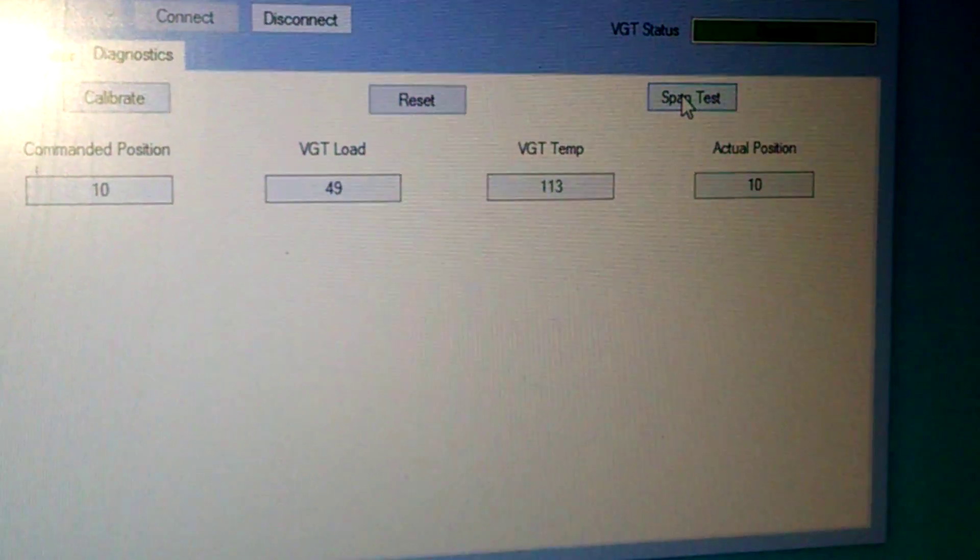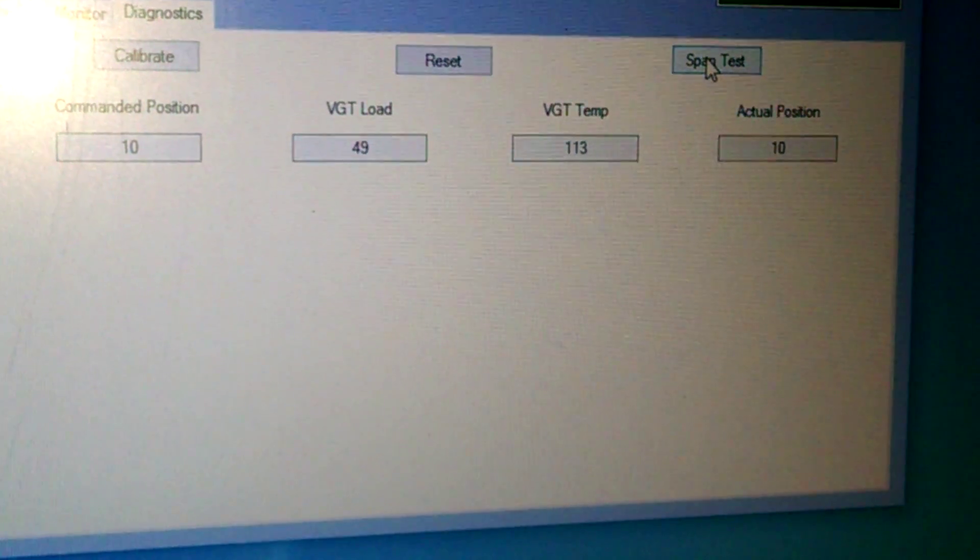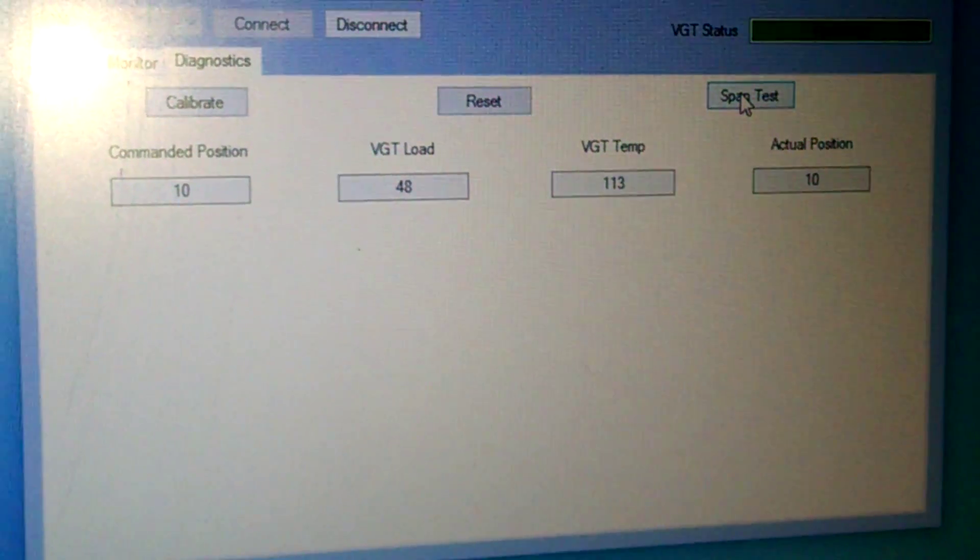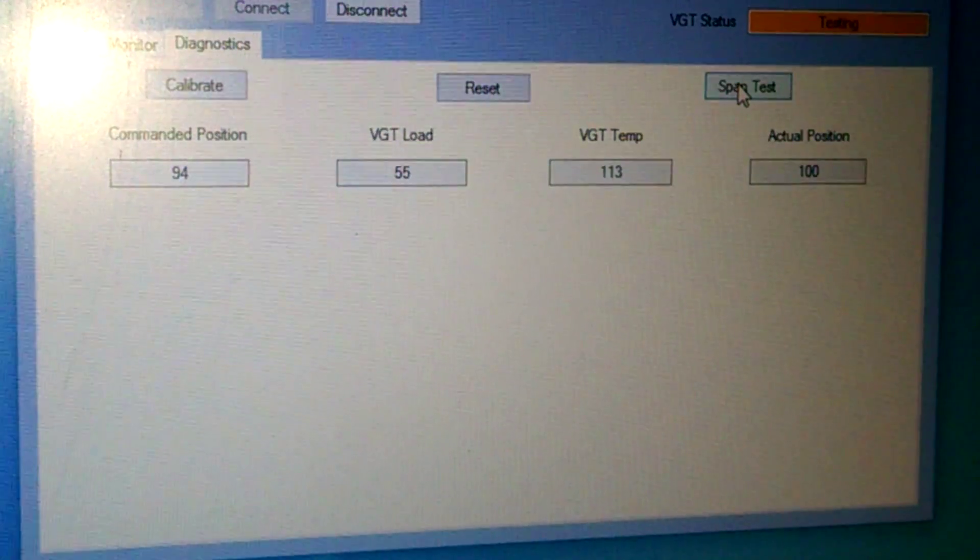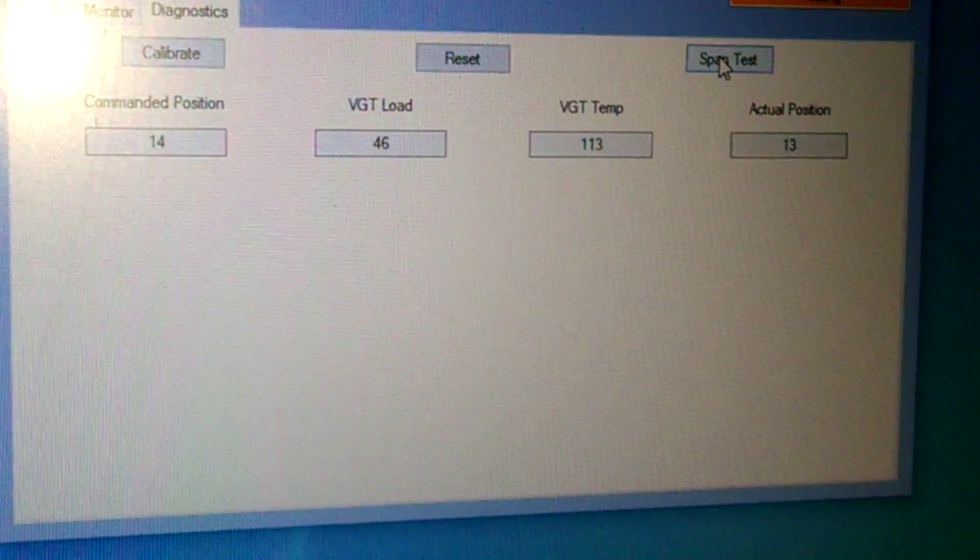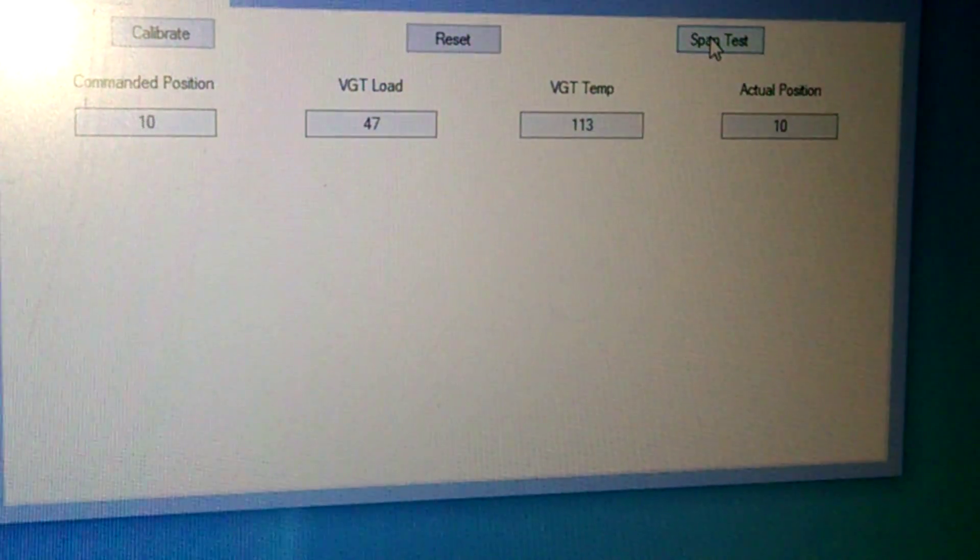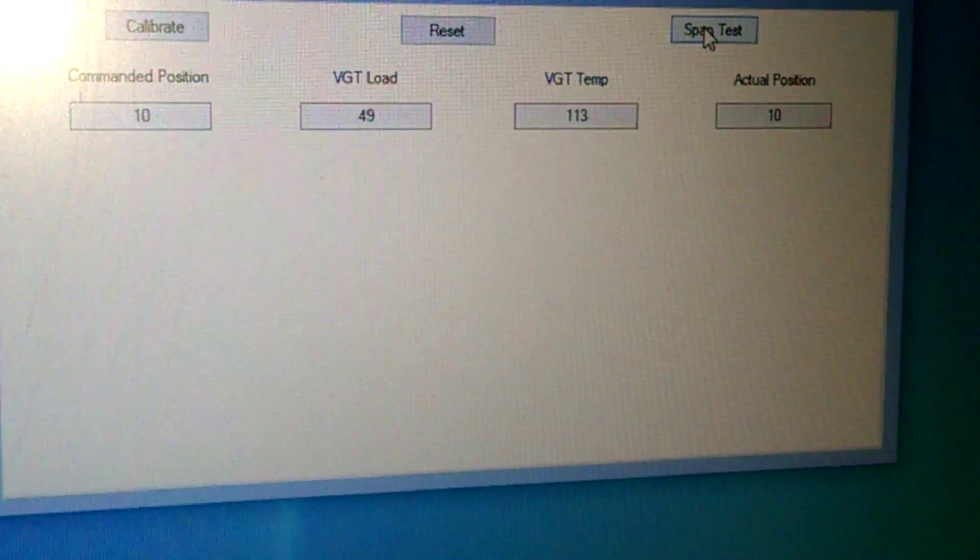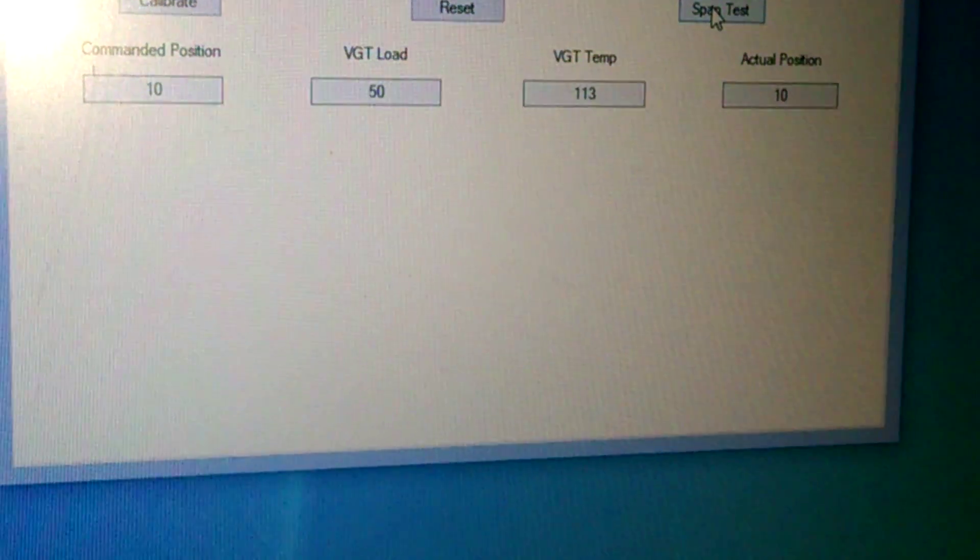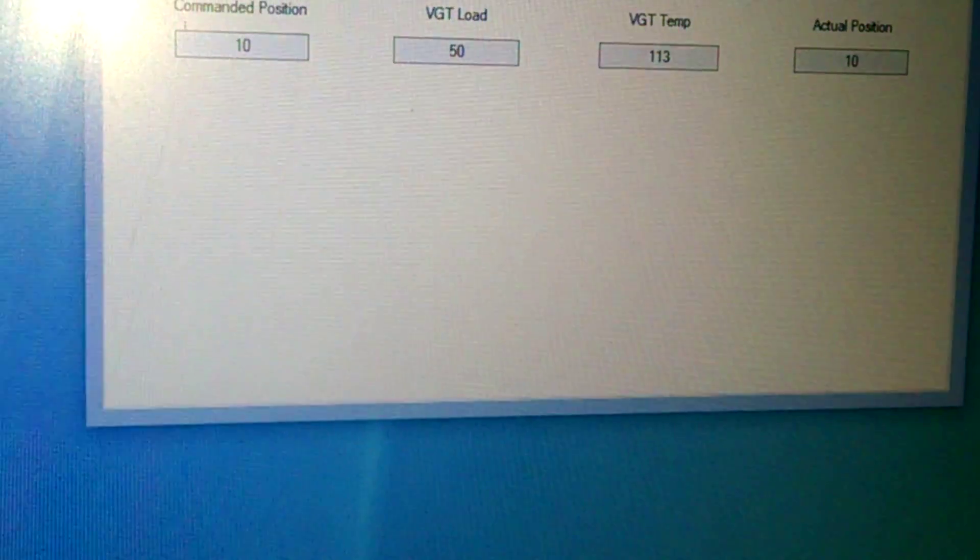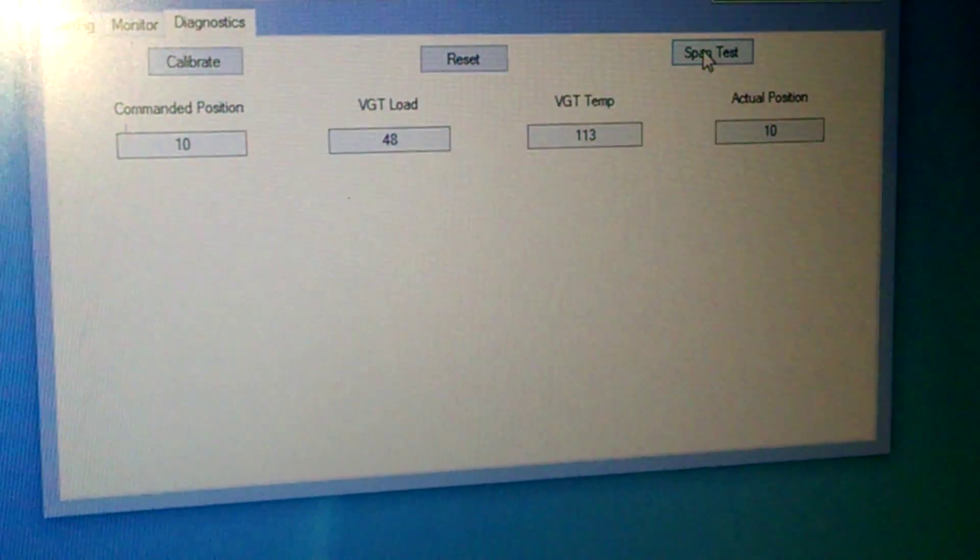So I can click on span test, and you guys will be able to see. So right here it says my command position is 10. My actual position is 10. My load's 48-ish. And then my VGT temp. So I'm going to do a span test. So as you saw, it never went above 50 during that whole span. So that's really what you've got to watch for. And like I said, once I get it where I can have a graph plotted, you'll be able to see that, let's say, 20% or 75% of your travel at that point, you might have like soot or whatever. So you'll be able to see that the exhaust is getting caught somewhere. So you'll know you need to clean it.